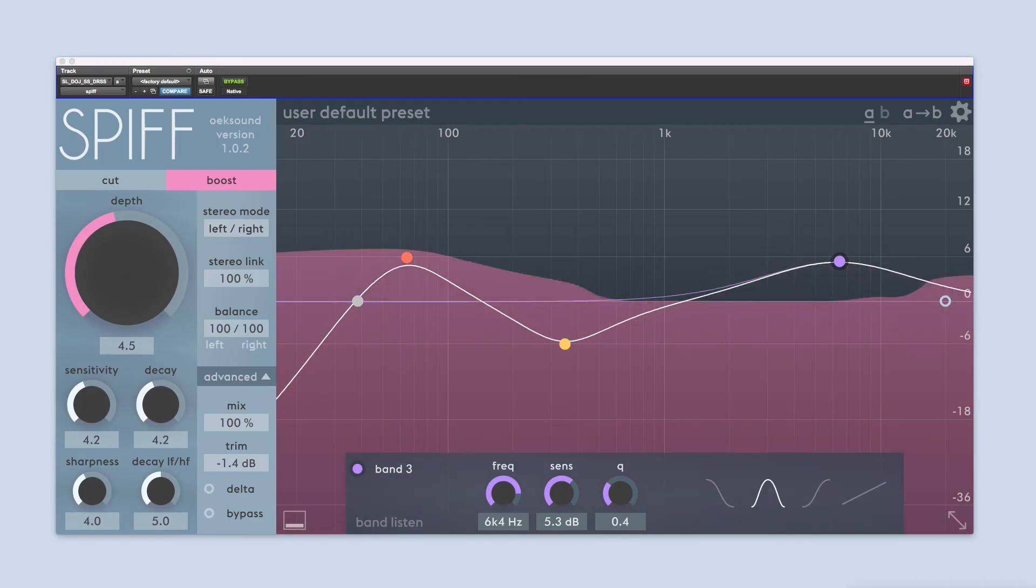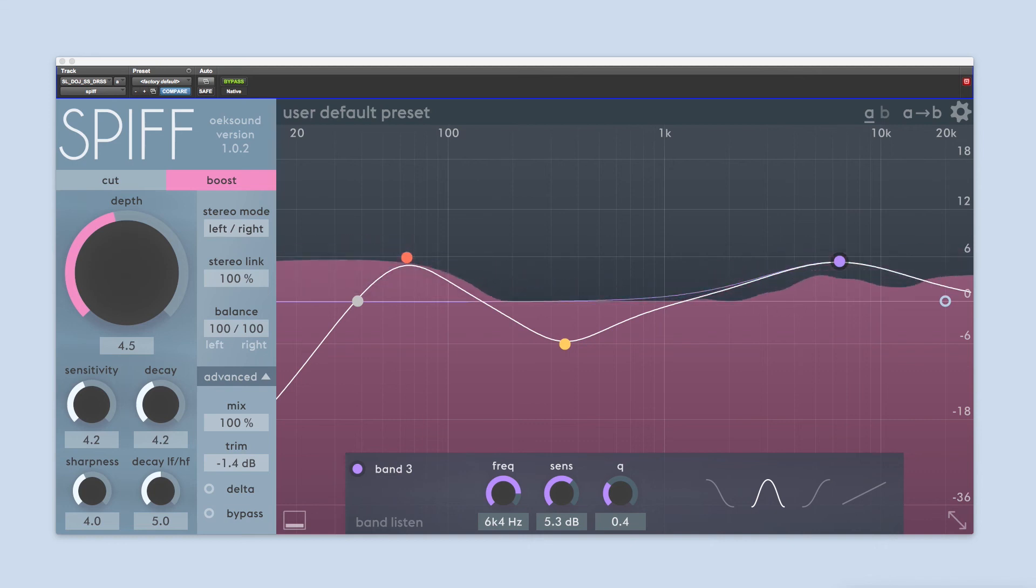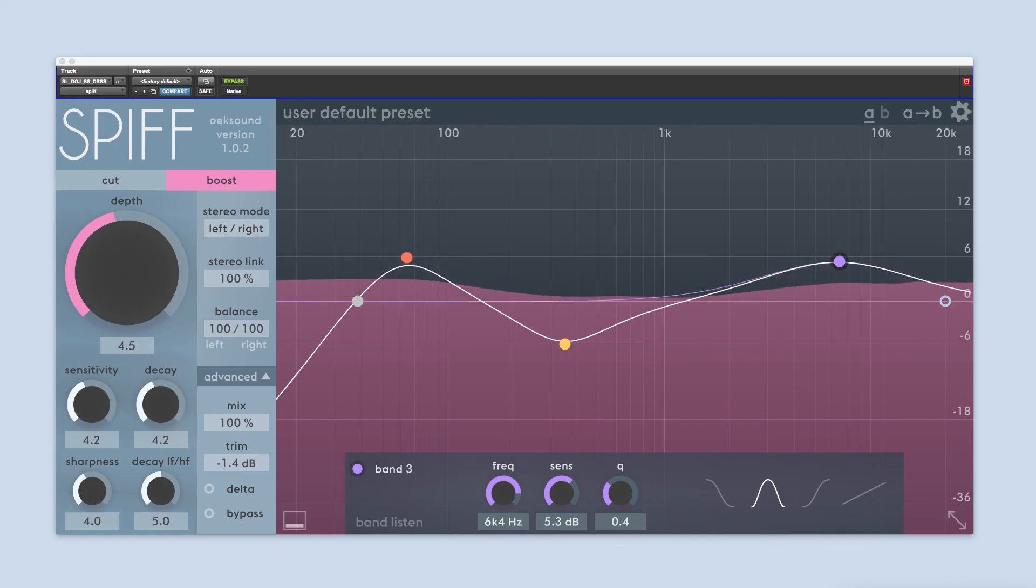SPIFF is available as a VST, AU, and AAX plugin. After you've downloaded it, you'll be able to use the full version of SPIFF for 20 days.